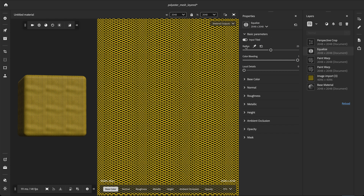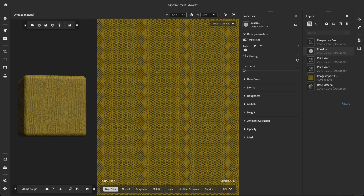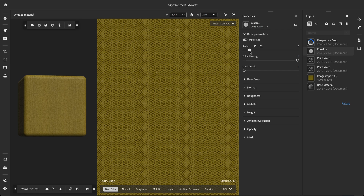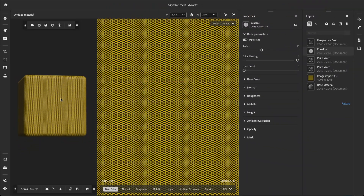The radius parameter sets the overall intensity of the Equalize applied on all the channels. Higher values allow larger variations to appear in the material. Lower values preserve only small detail variations, resulting in a very uniform material. The goal is to find an in-between value that removes large variations while keeping medium features and fine details. For this material, a radius of 16 could work well.